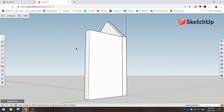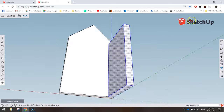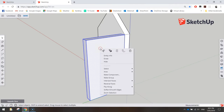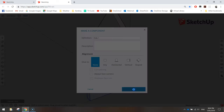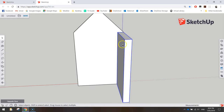Triple-click on this side wall to select the entire thing, then right-click, choose Make Component, and name it 'Side 1'. Click OK. Remember we've got two sides, so that's Side 1 looking good. Next we're going to duplicate this wall and put it over on the other side.